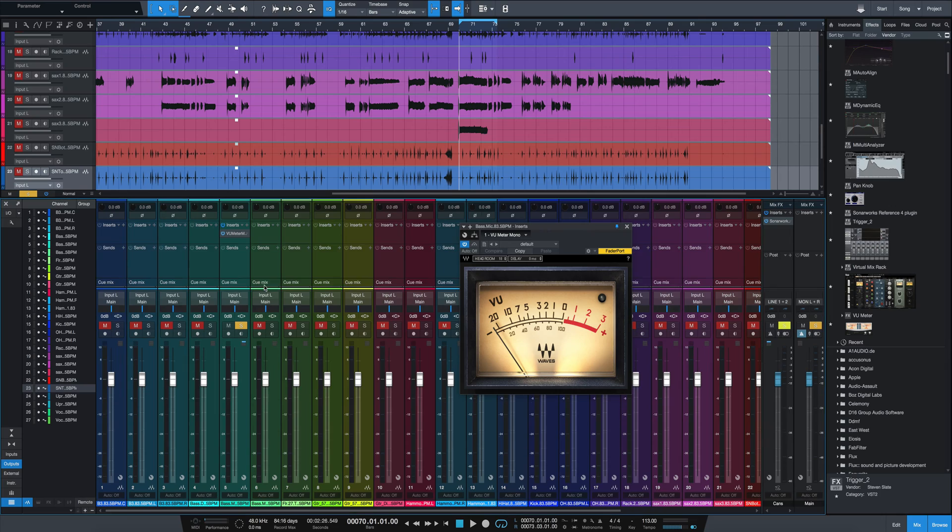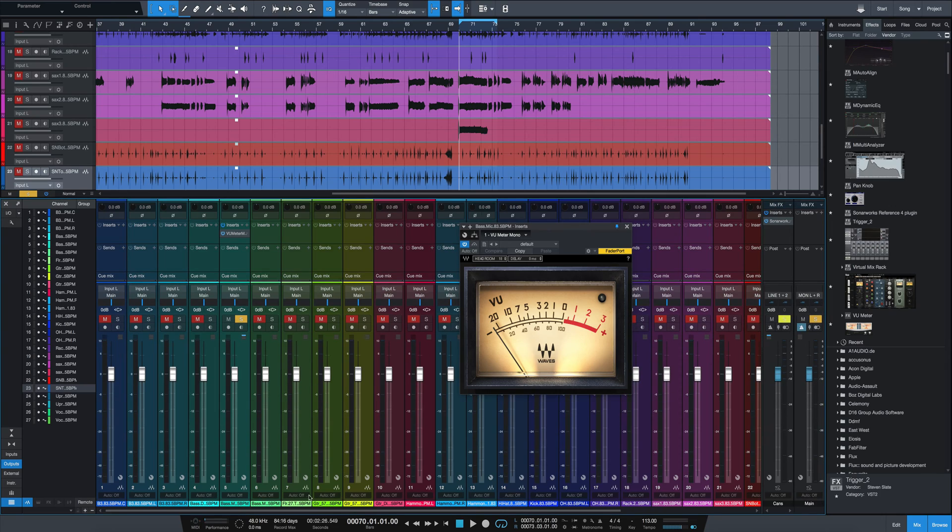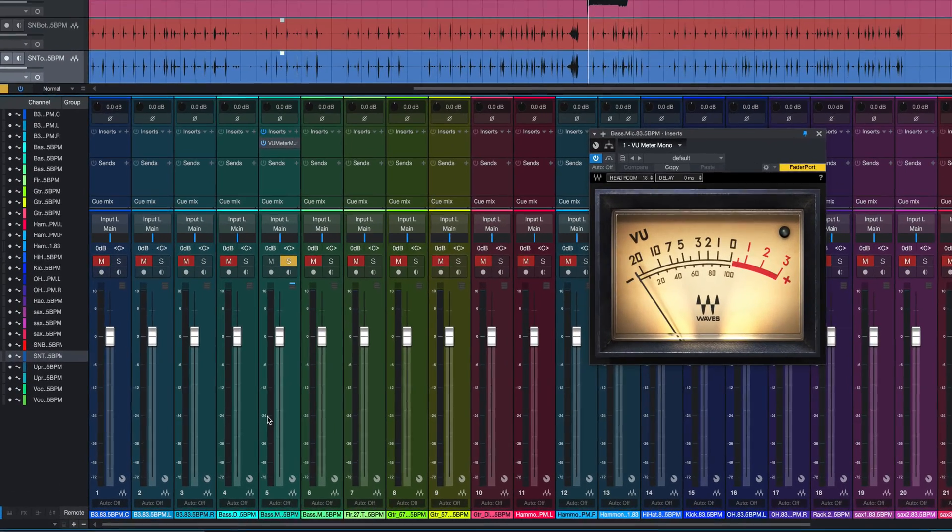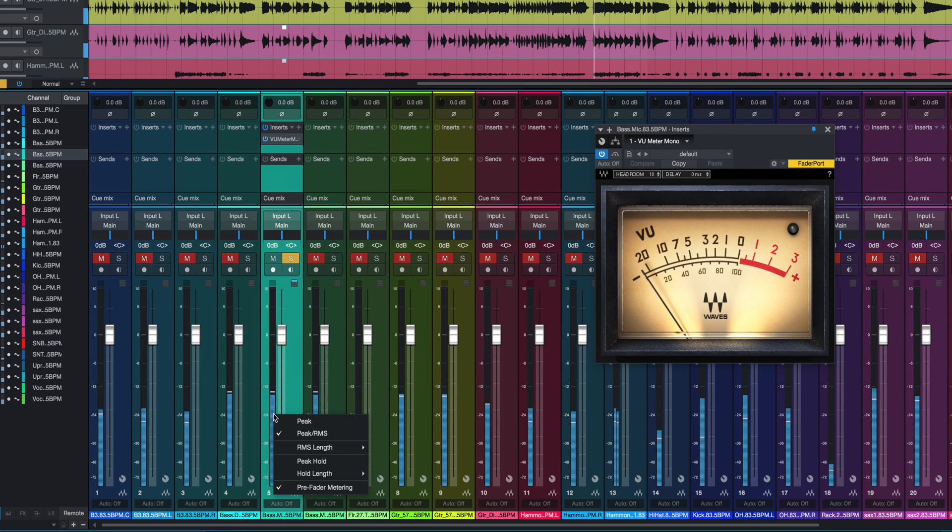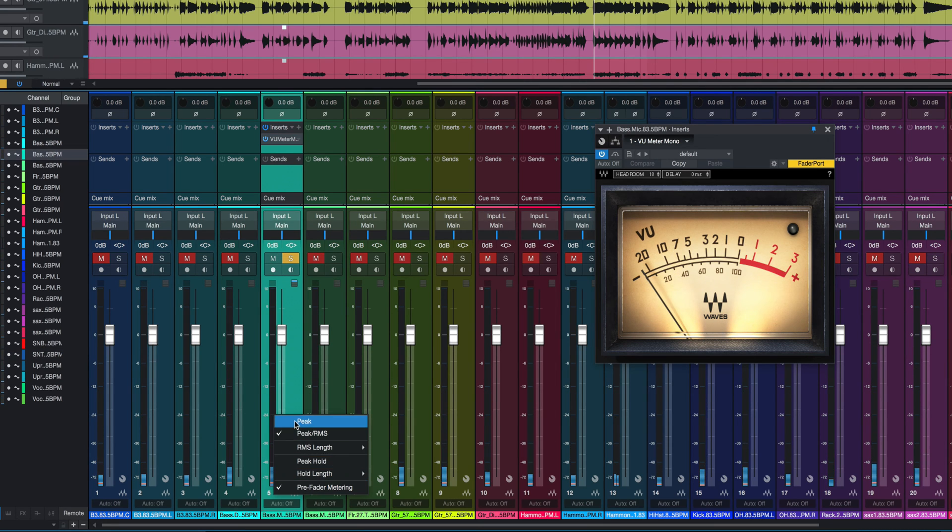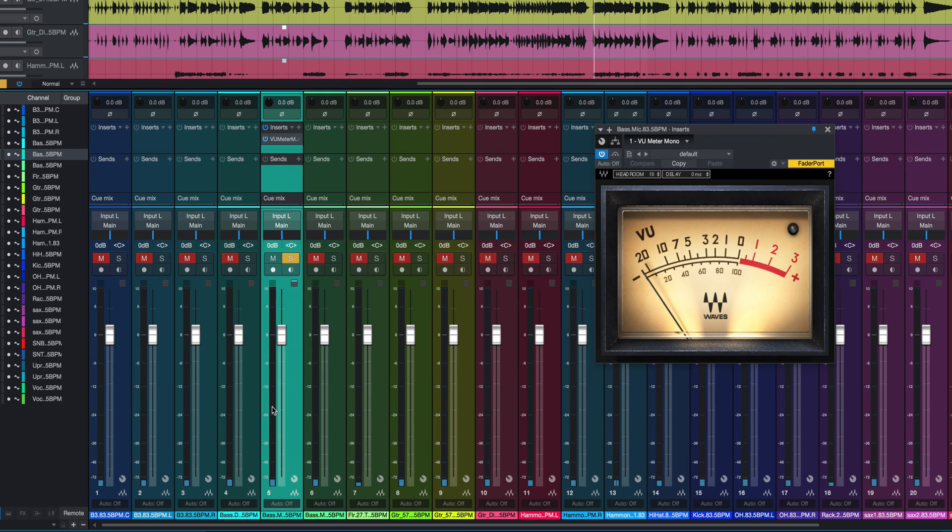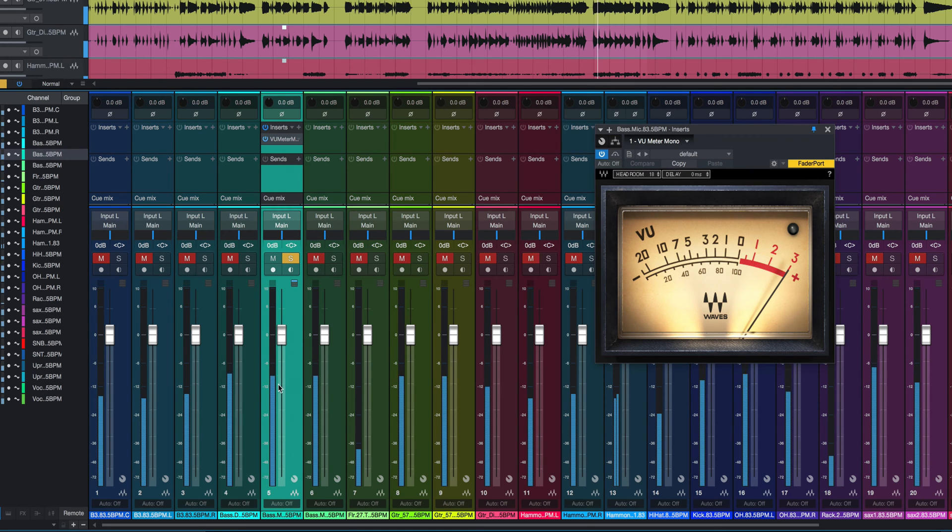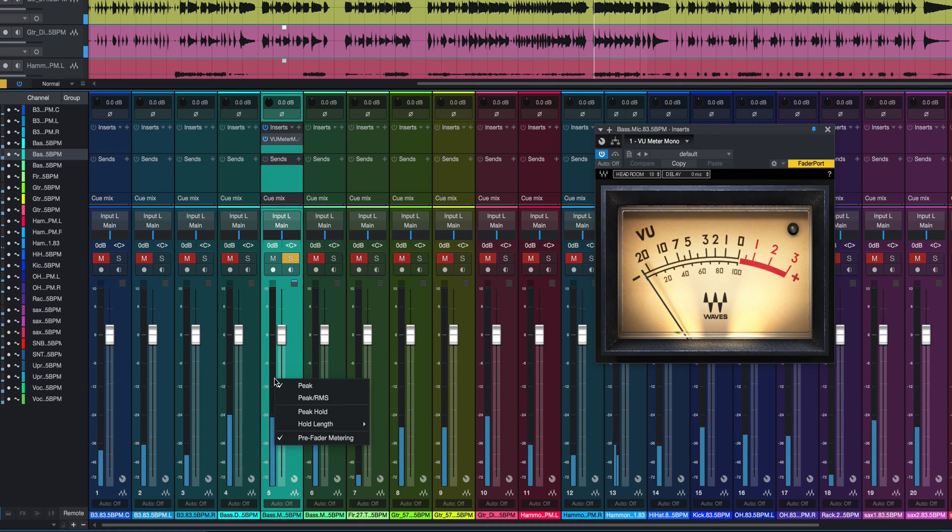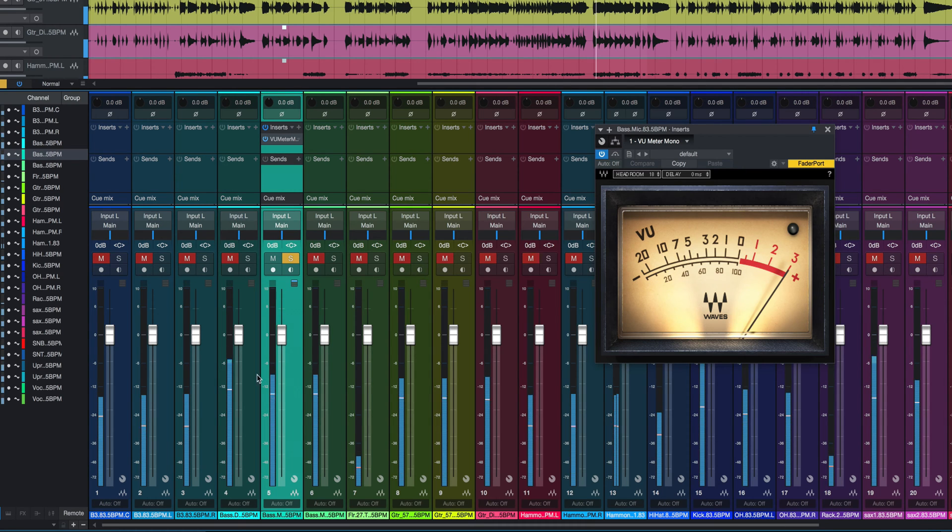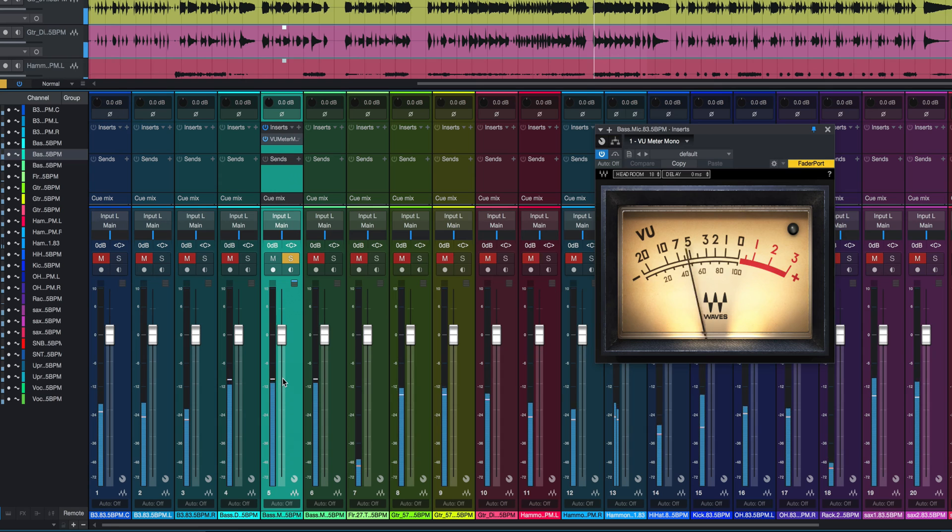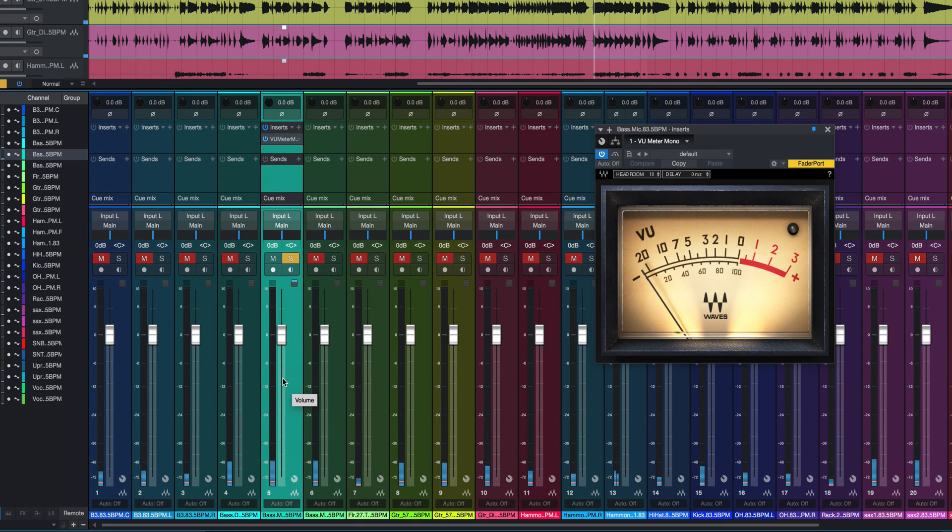So the first thing you want to do is, in your console, on the fader here, if I right-click where the meter usually is, I can change it from a peak meter, which is what it typically is, just showing peaks here, to a peak-RMS. So it'll still show the peaks, but this little white line will show sort of average signal or RMS.